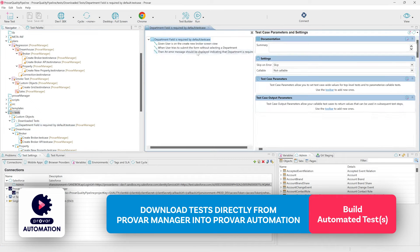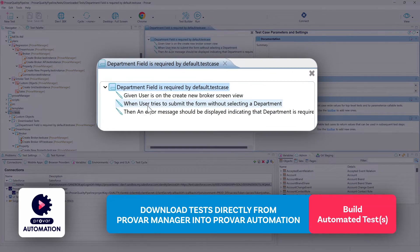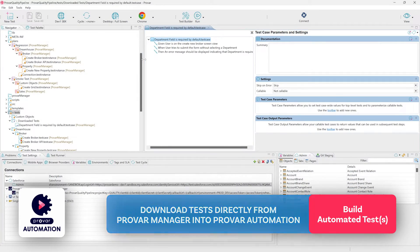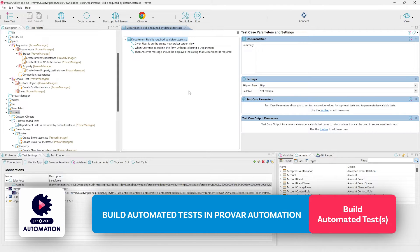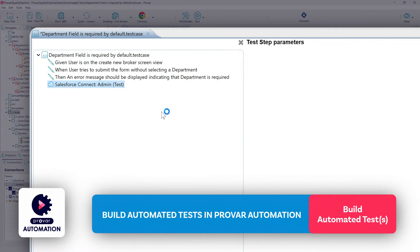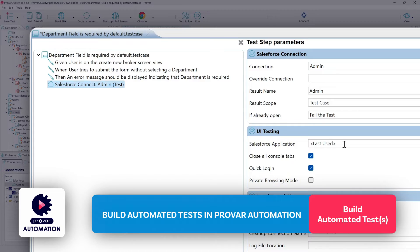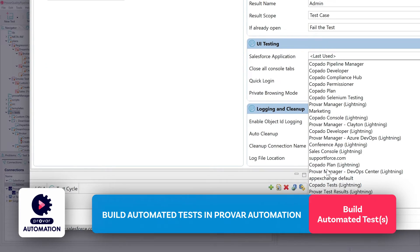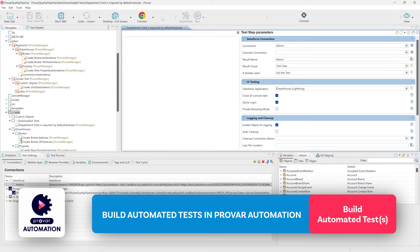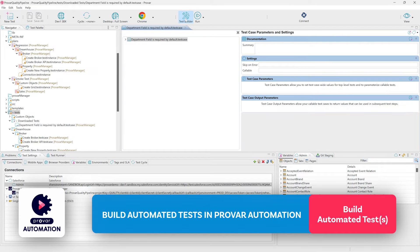If we open up the test case we'll be able to see the step details that have been provided. We can complete those in Test Builder. We'll begin by adding in our Salesforce connection to this particular test case, making sure the Salesforce application we're navigating to is the Dreamhouse Lightning app. We'll save this and go ahead and launch Test Builder.